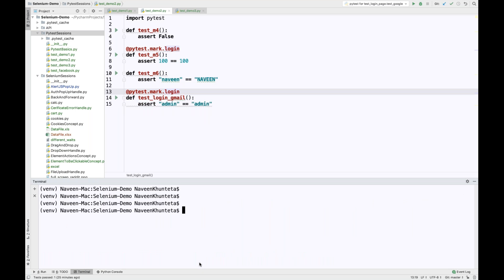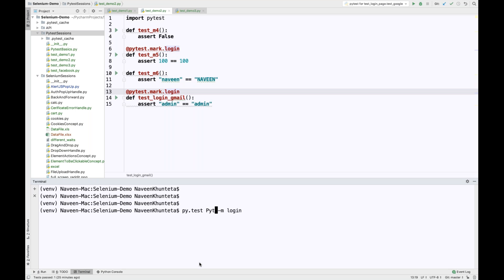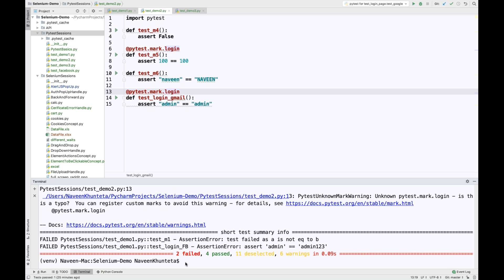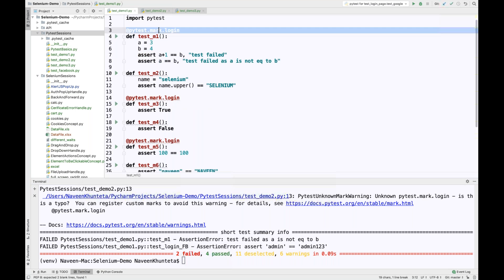Clear the console. This time I say: from the entire suite, execute only those test cases which have the login marker. Now you can see two failed and four passed, because this time it's including those two extra test cases as well. Four plus two is six. So like this you can give a marker and execute on the basis of those markers.